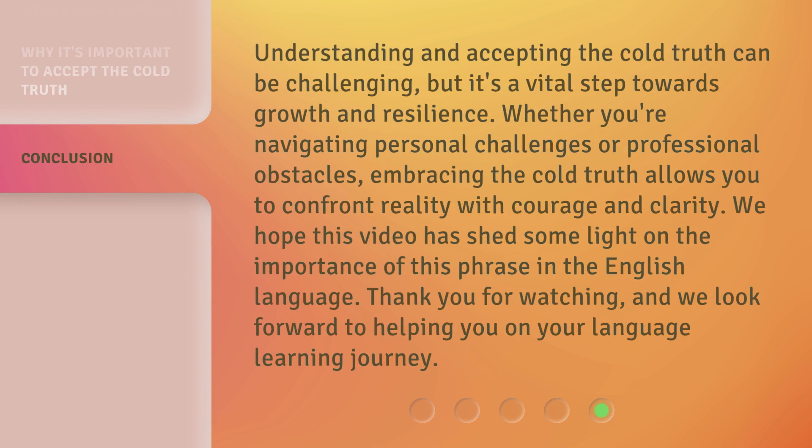Understanding and accepting the cold truth can be challenging, but it's a vital step towards growth and resilience. Whether you're navigating personal challenges or professional obstacles, embracing the cold truth allows you to confront reality with courage and clarity. We hope this video has shed some light on the importance of this phrase in the English language. Thank you for watching, and we look forward to helping you on your language learning journey.